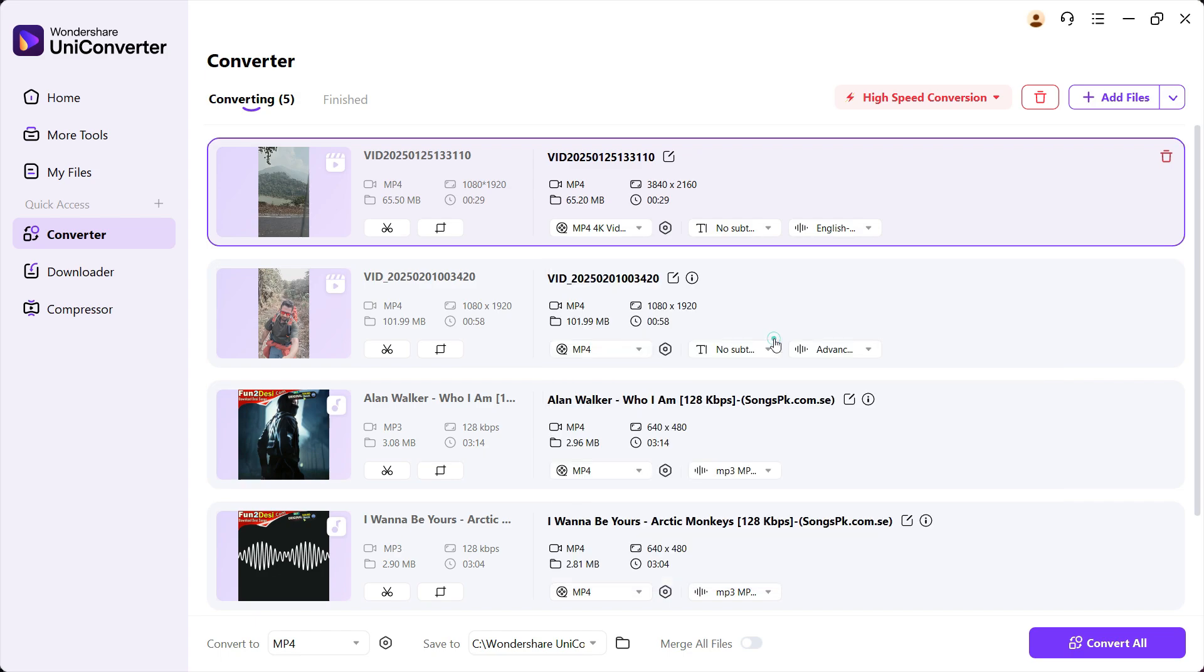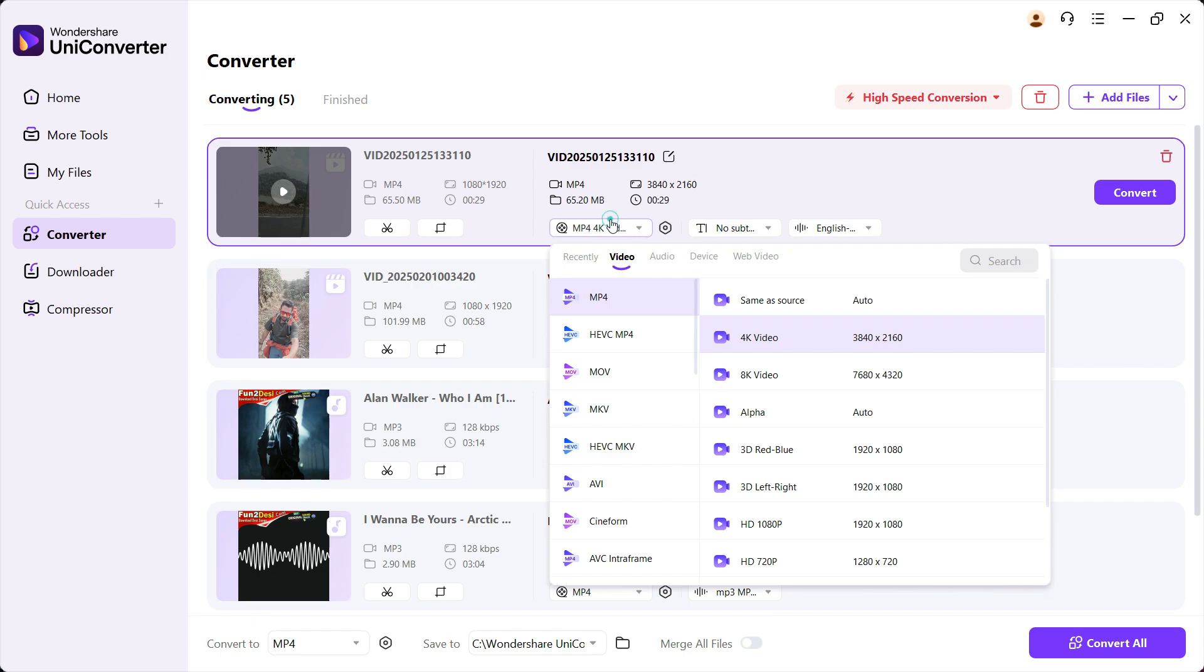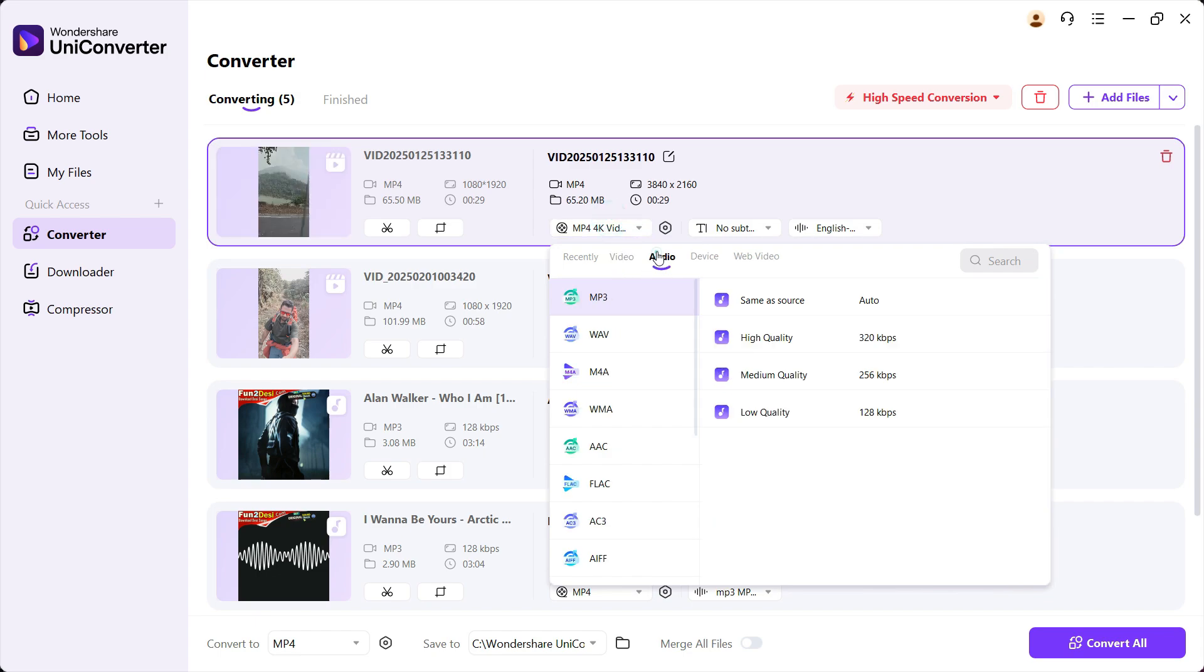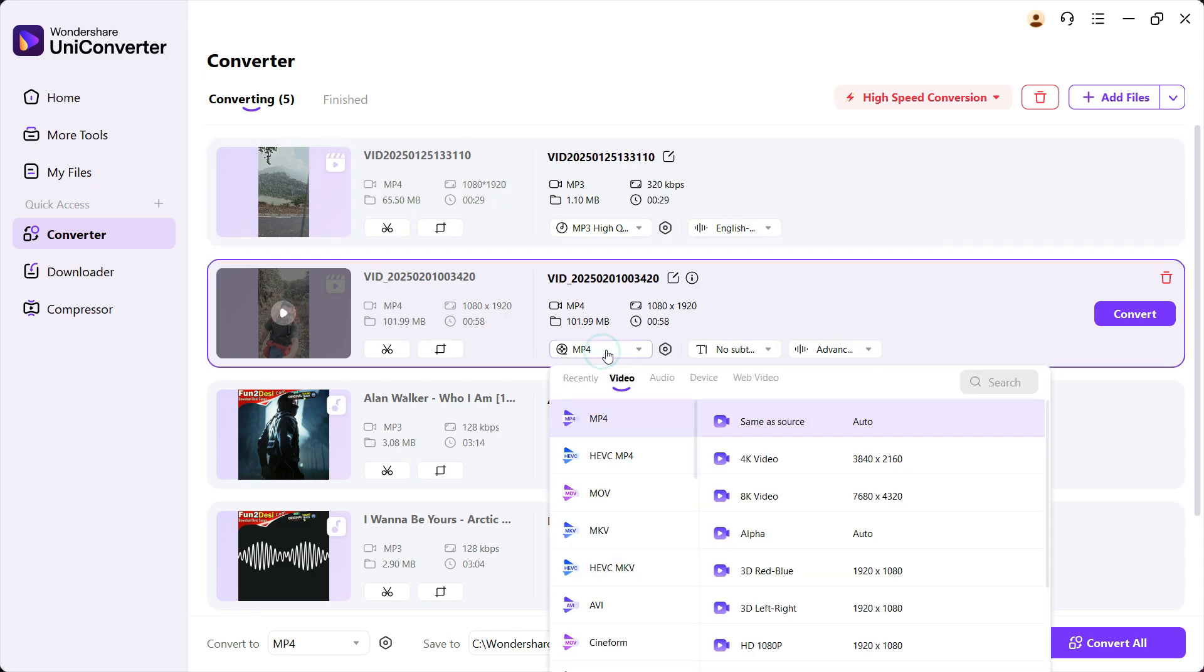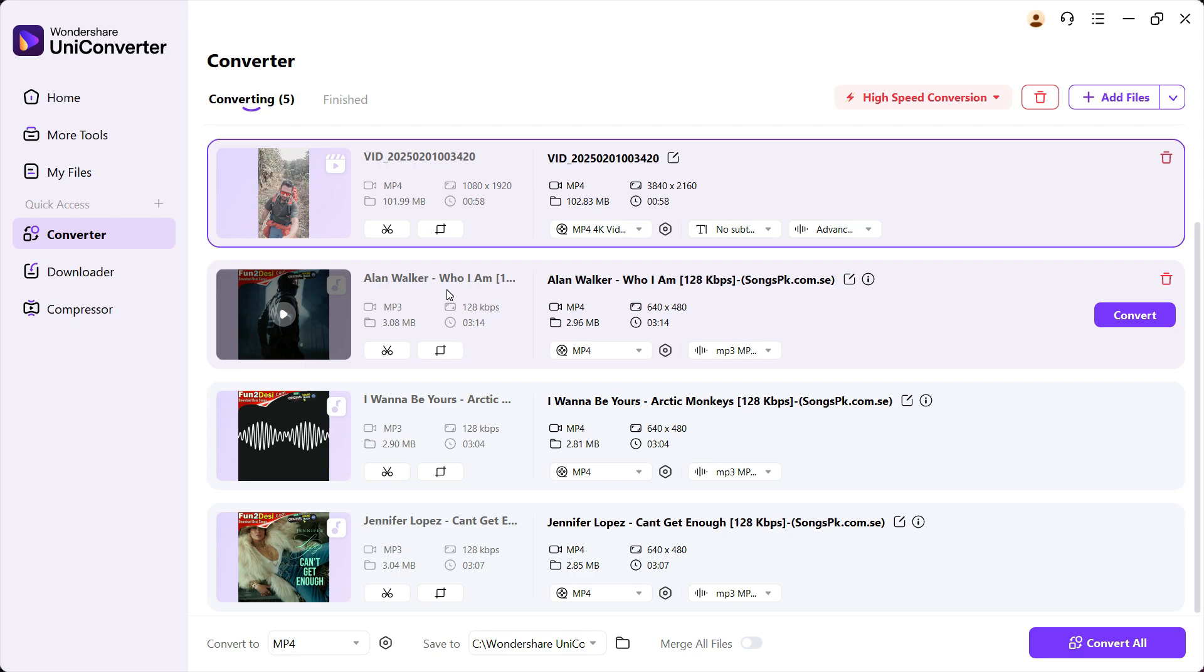So UniConverter is doing three things: it's extracting audio, it's converting it to other formats, and also upscaling the bit rate for you. For today's demonstration, we will be converting the first video to an audio file, and for the second video, we will be upscaling to 4K.